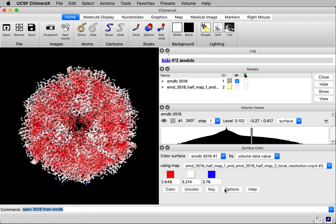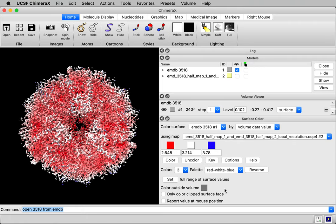So I'm going to click this little options button and under the options there's this reverse button which will reverse the coloring. So blue will be the low resolution and red the high resolution.